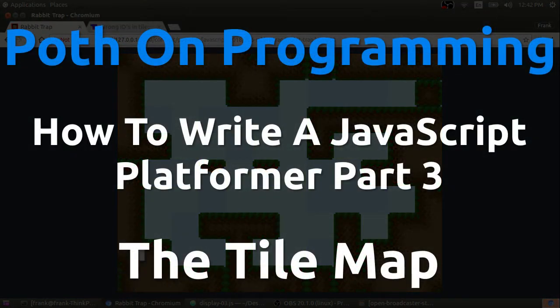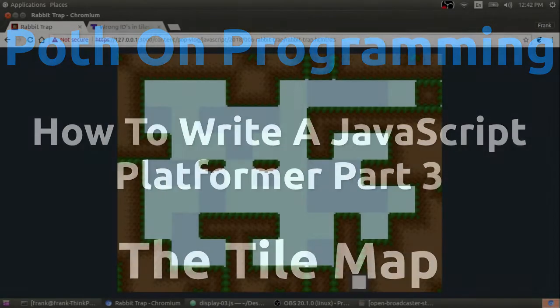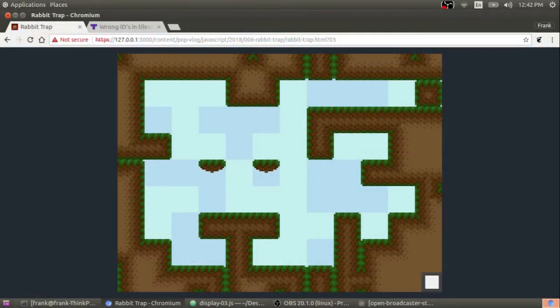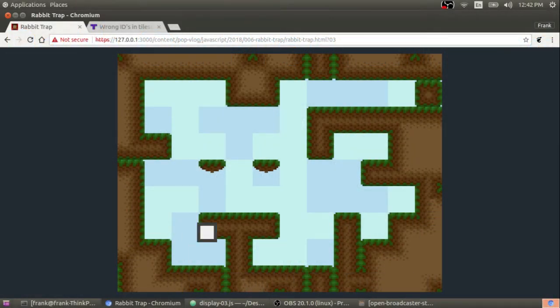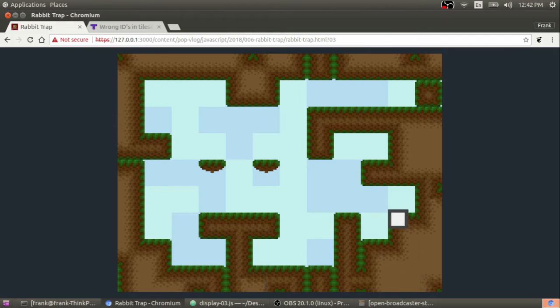Hey guys, my name is Frank and this is the Poth on Programming video log, part three of how to make a tile-based platforming game. Today I'm going to show you how to draw a tiled background from a one-dimensional tile map, so stick around to find out how it's done using pure HTML5 and JavaScript.